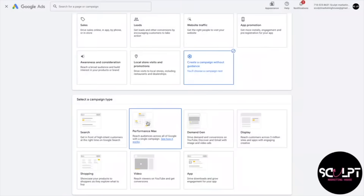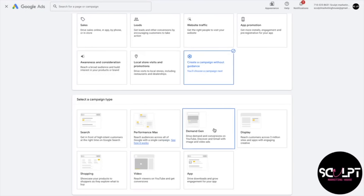Next up after search is the performance max campaign. This is a relatively new addition to Google Ads and it's kind of a big deal. But before we get into that, we're going to cover all the other campaign types first — trust me, once you understand those, performance max will make a lot more sense.